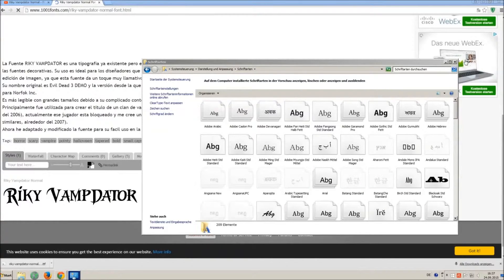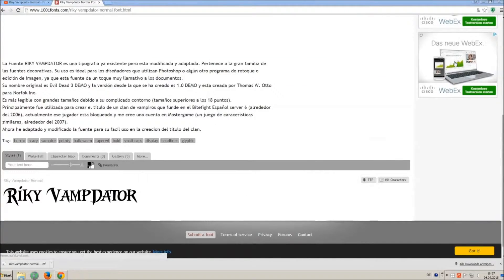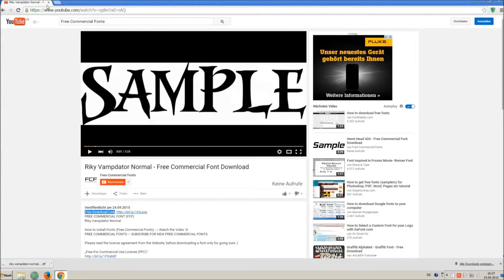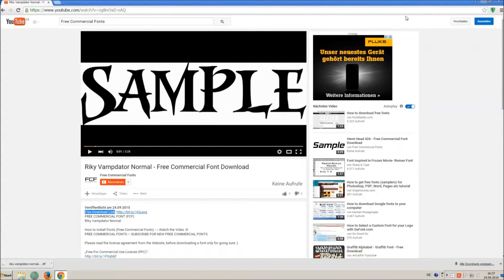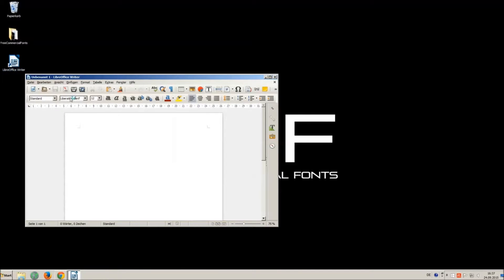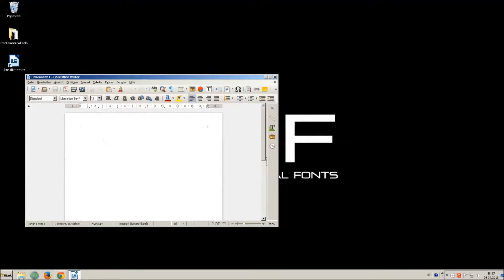Let's check if we have successfully installed the font. I just open LibreOffice for demonstration, any other program will work too.